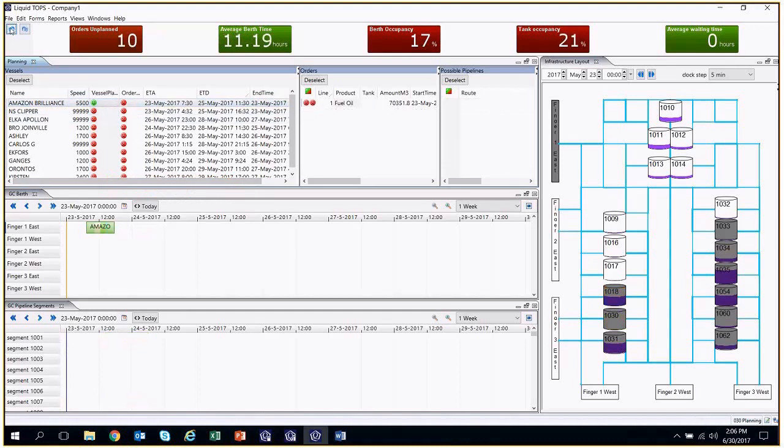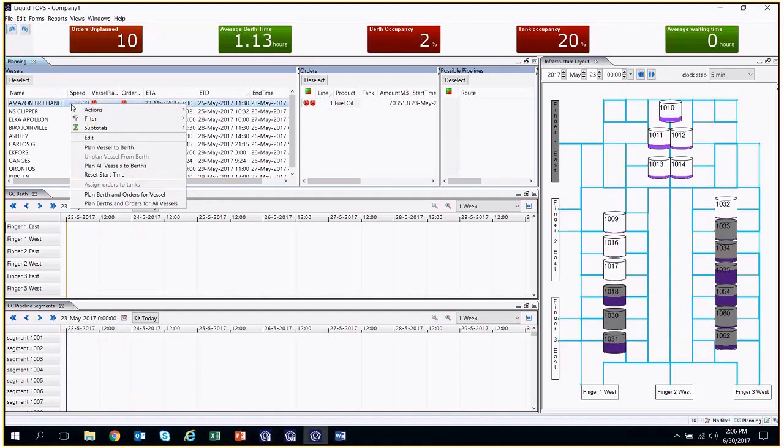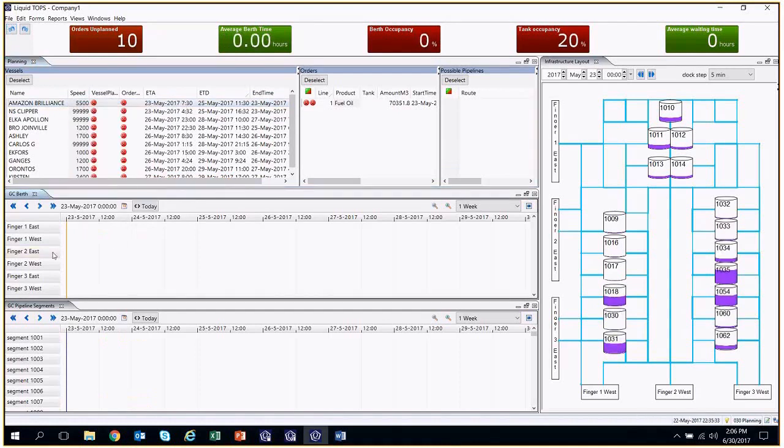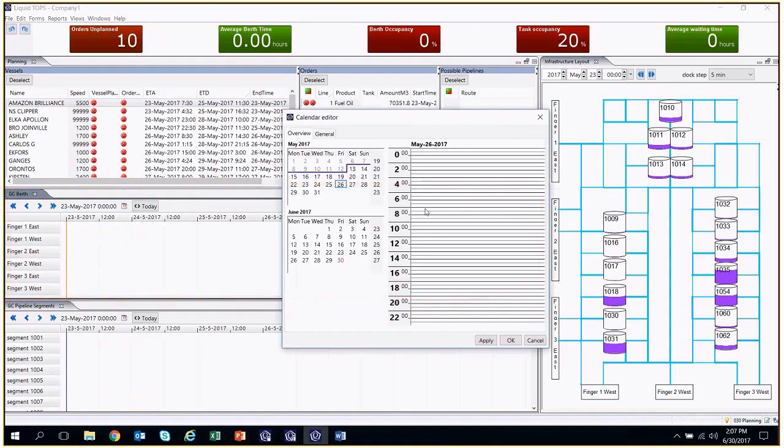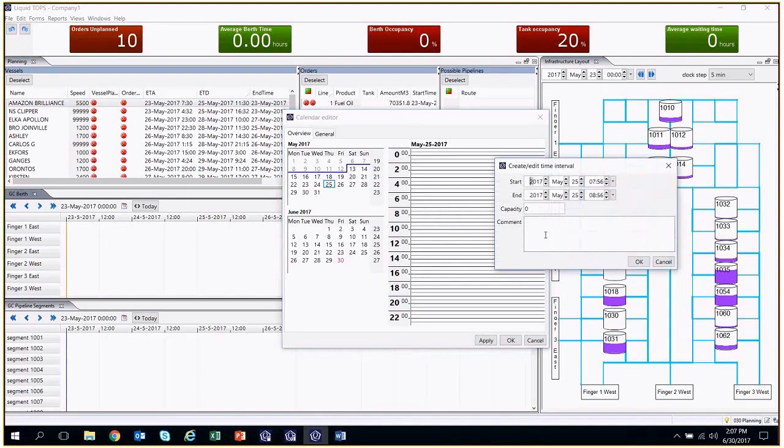It is important to note that a berth can be out of service for a specific period of time. And this situation can be visualized in the GC berth form by clicking on one of the berths and modifying the calendar. Capacity is a multiplier, and we can introduce the period in which the berth will not work at 100% of its potential. This must be taken into account when planning.